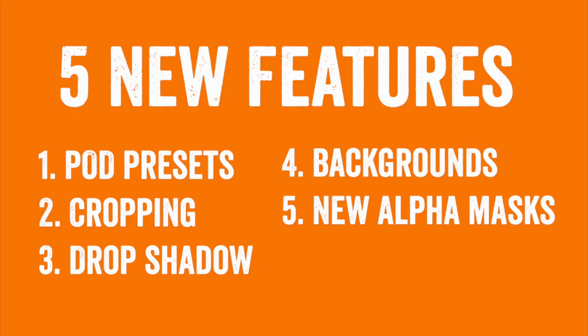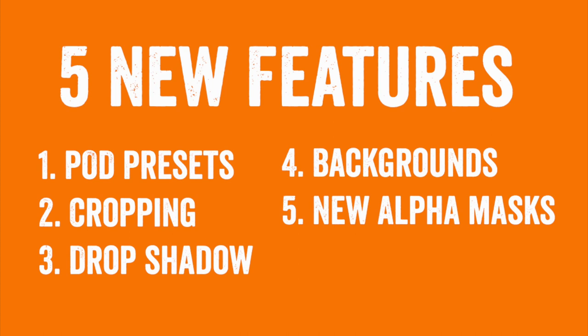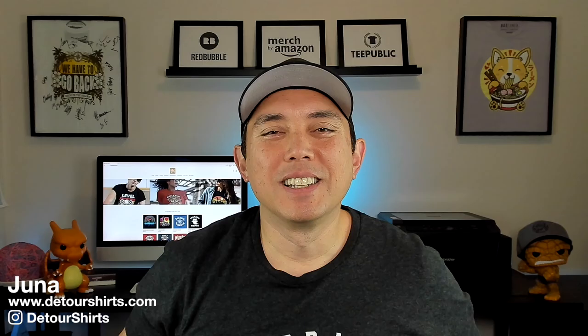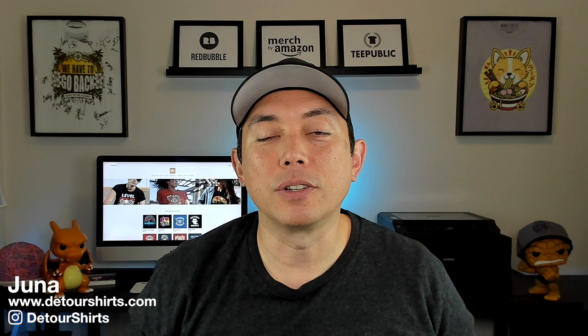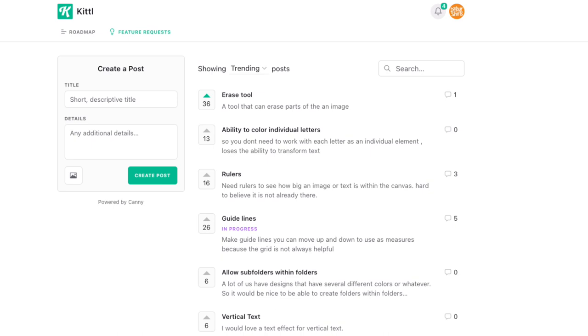Those are all five new features! I'll put all five listed out with timestamps in the comments so you can try them out. Let me know in the comments which one is your favorite. Kittle is constantly adding more stuff, and you can actually request features — I'll put a link in the description. They have a list of things they're working on and things they've completed. If you haven't seen my last video on what Kittle is really strong at, I'll link that here. Thanks for watching — keep creating and keep learning!